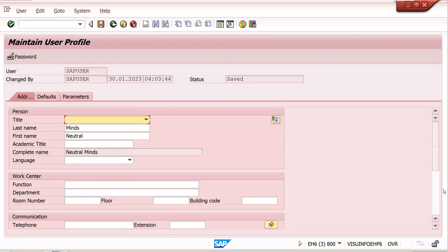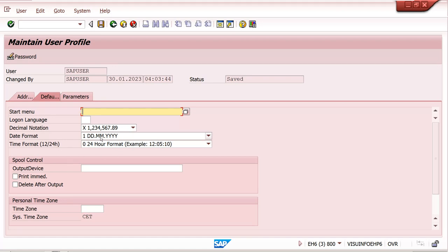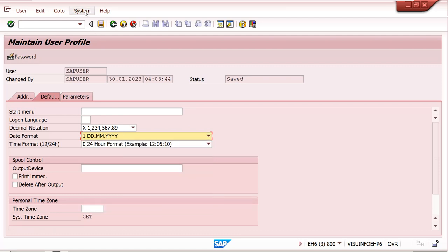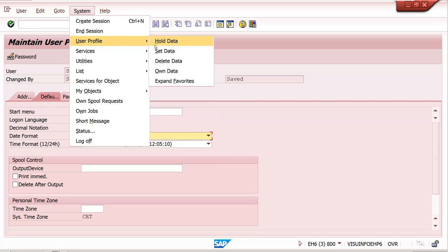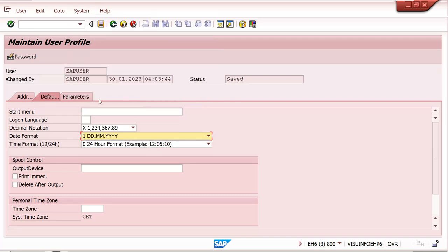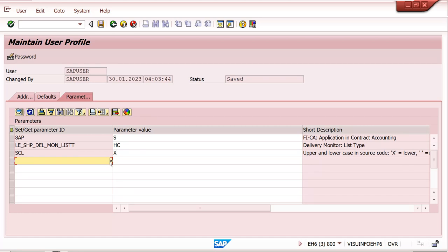Here the system asks for your details - you can maintain mandatory things and leave others. You can also maintain date format settings here - for example, I have maintained dot-dot format for dates in sales orders. If dates are appearing in a different format and you want to change them, you can come here to System > User Profile > Own Data.